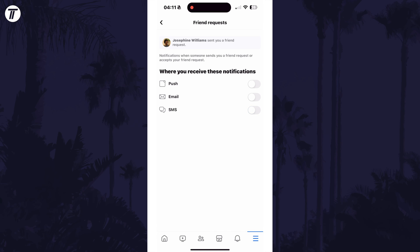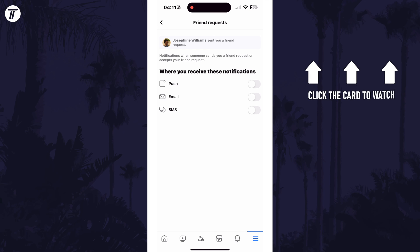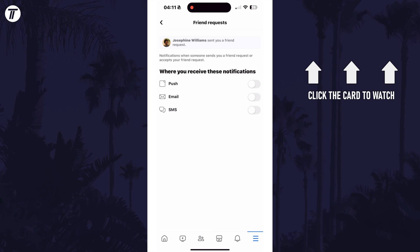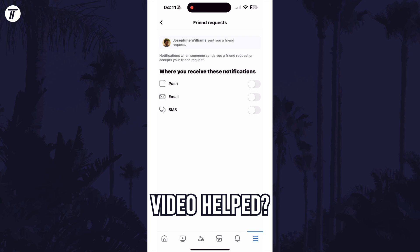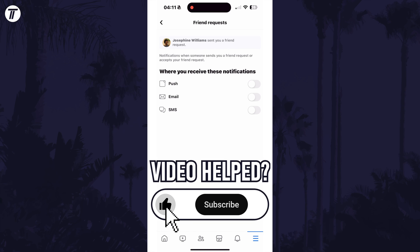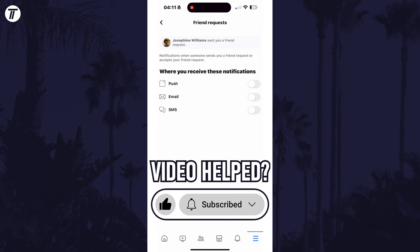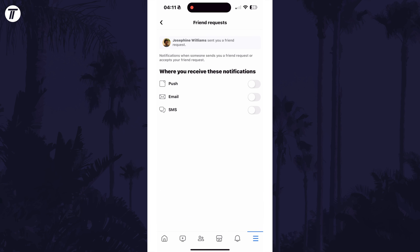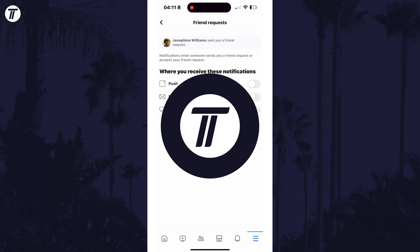That's how to stop friend request notifications on the Facebook mobile app. Click the card on screen now to watch a video showing you 10 easy ways to speed up your iPhone or iPad. If you have any questions, let me know in the comments below. If you found today's video helpful, remember to leave a like and feel free to subscribe for more tips in the future. Thanks so much for watching and I will see you in another video.